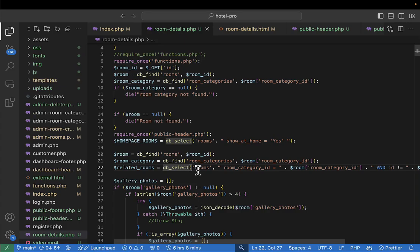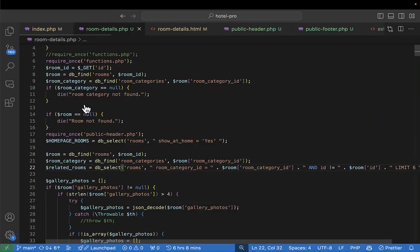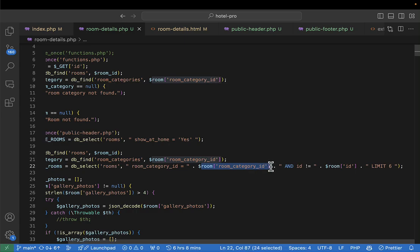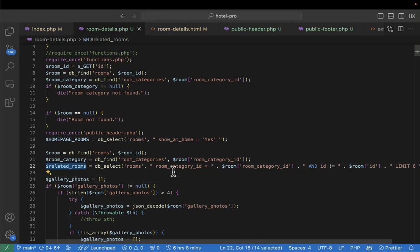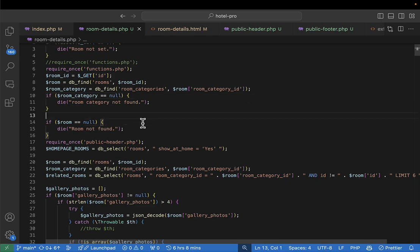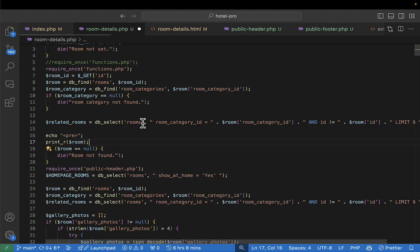I'll create a variable called related rooms. To get related rooms, I'll simply say related rooms equals db select, and then pass 'rooms' as the table. The where condition will be: room category equals the current room's category, and the ID is not equal to the current room's ID. I'll also put the limit to six.